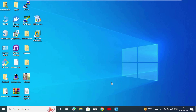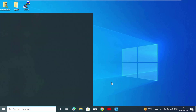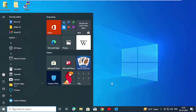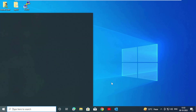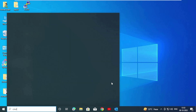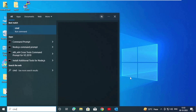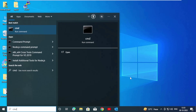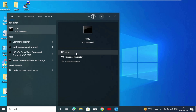Now press your Windows key. Type cmd. Now open, click on it.